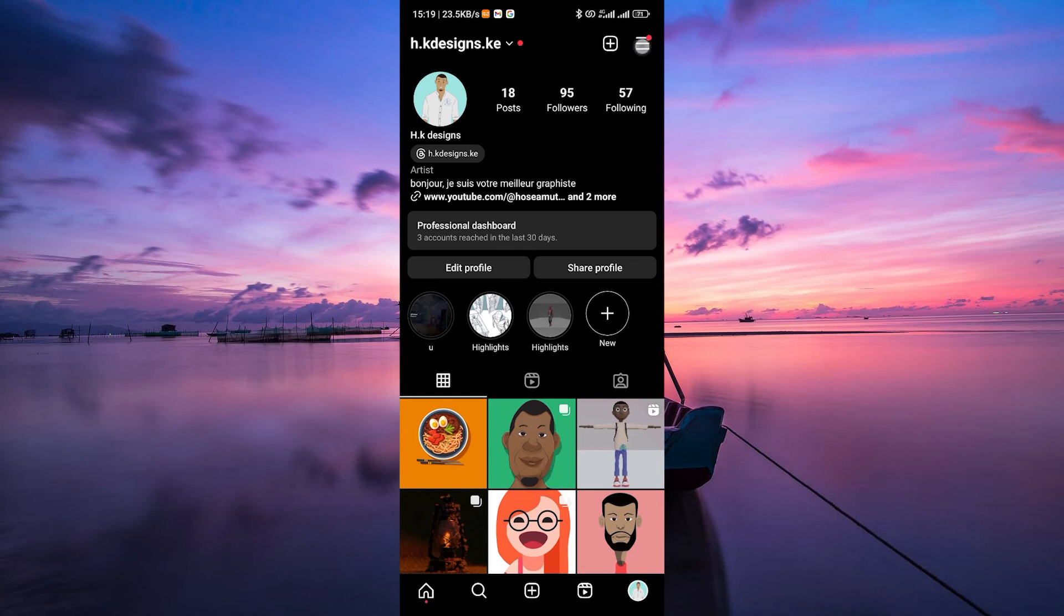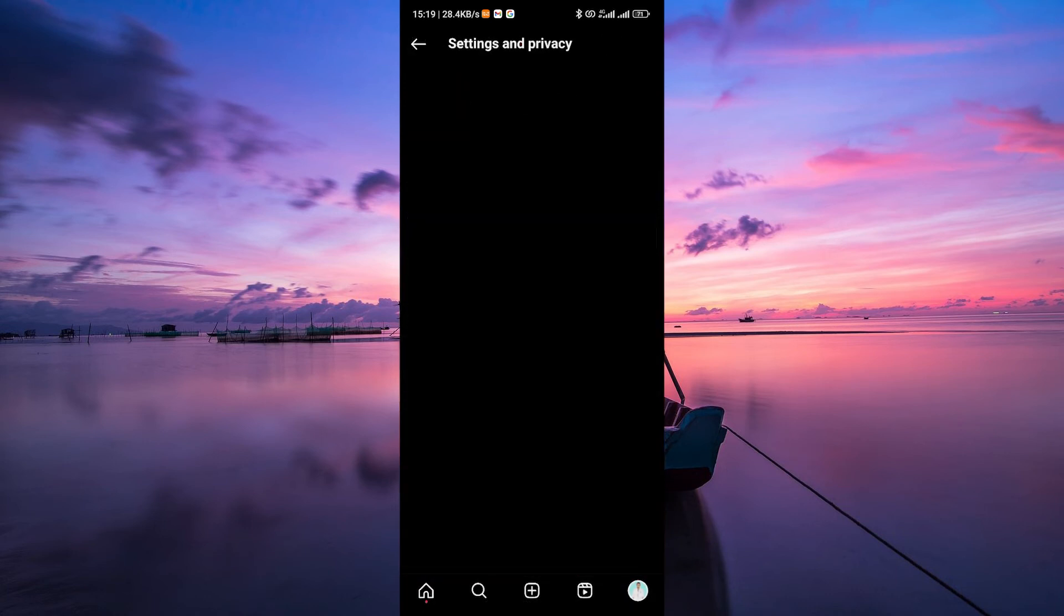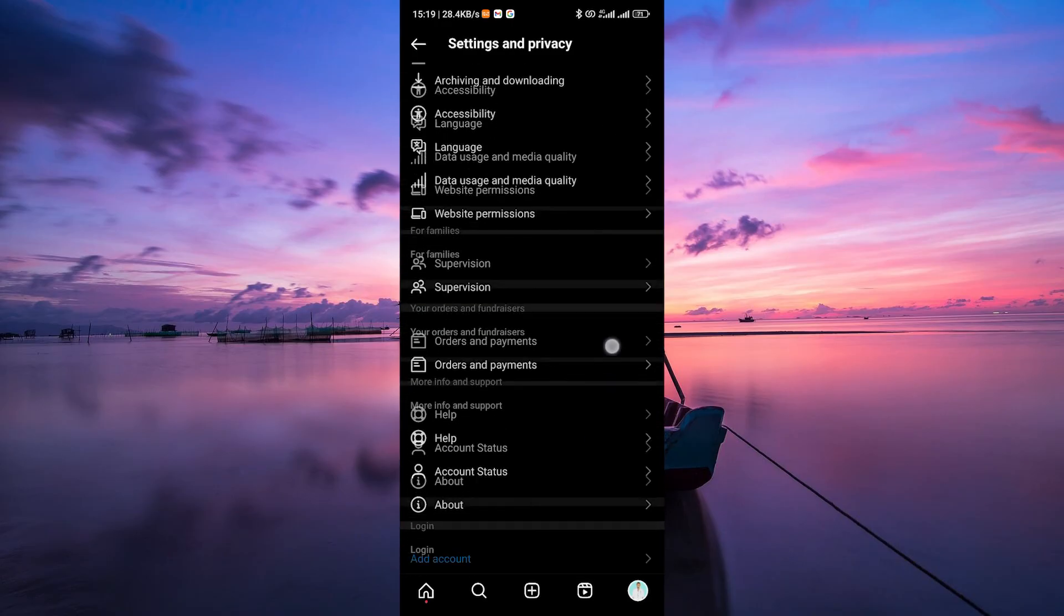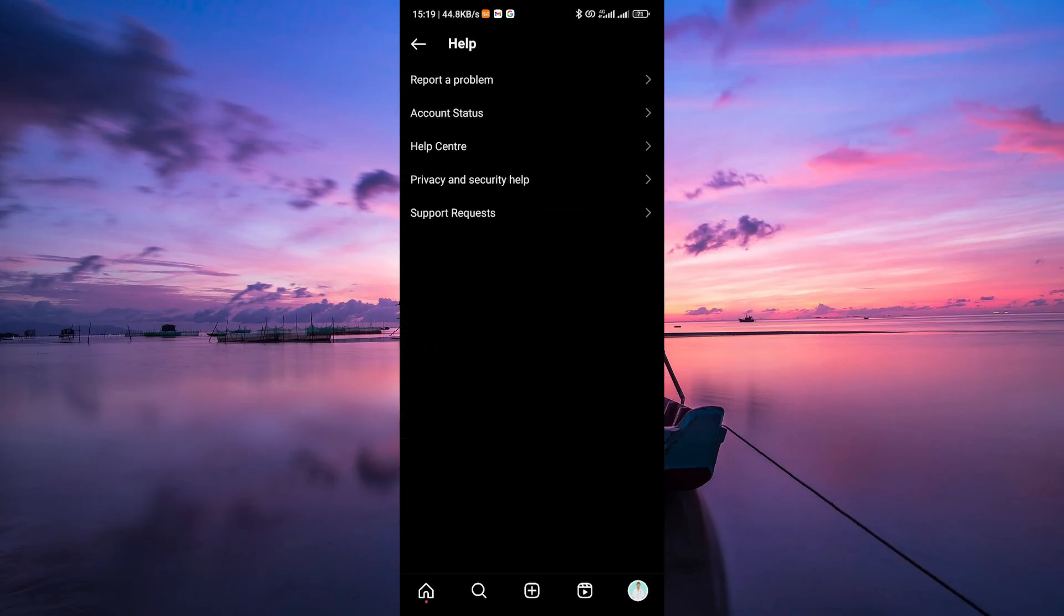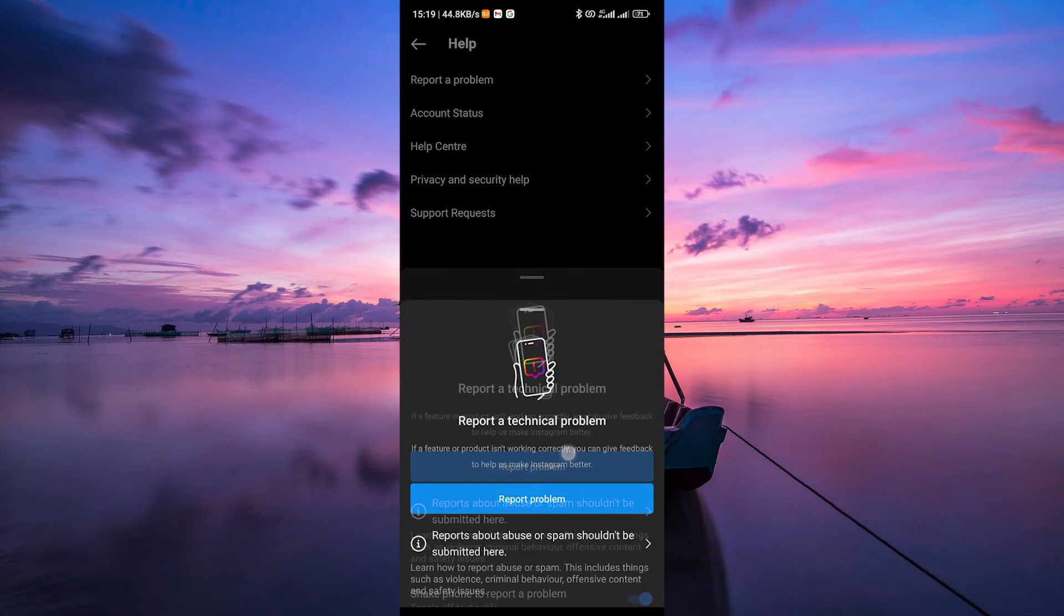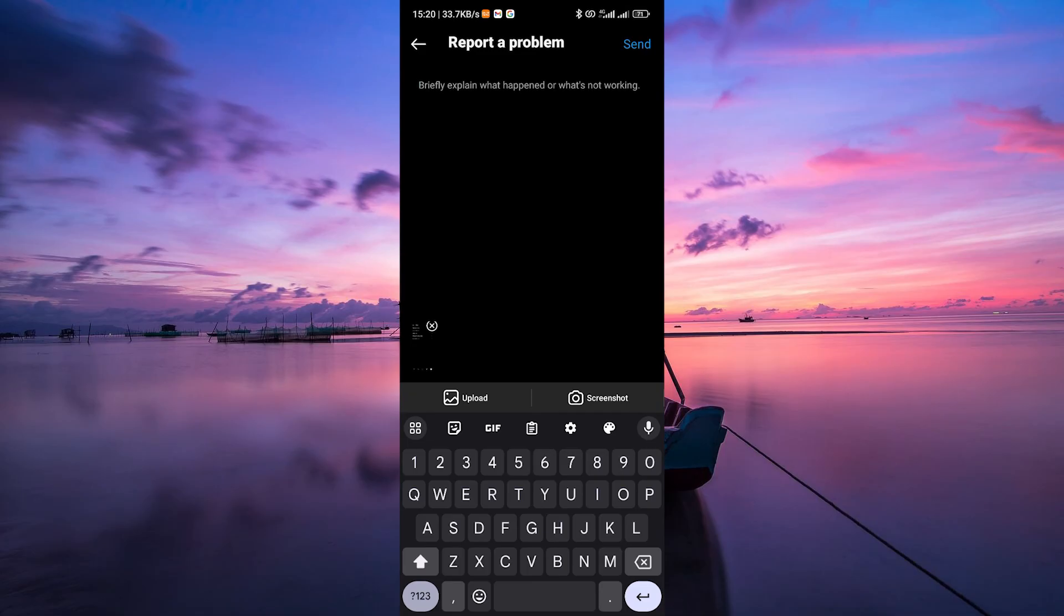On your profile page, tap on the menu icon at the top right corner, and on the pop-up menu, select Settings and Privacy. Under Settings, scroll down and click on Help, then select Report a Problem. Briefly explain your problem and tap Send to proceed.